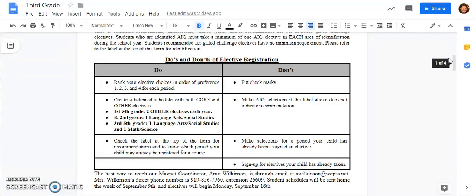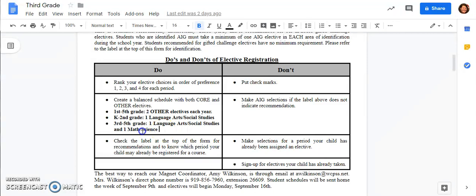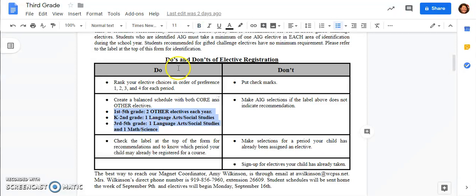Our kindergarten and second grade students need to take at least one language arts or social studies elective and then our third through fifth grade students need to take one language arts or social studies and one math or science. Again those requirements are highlighted right here in this do box for elective registration if you need to go back and take a look at that.